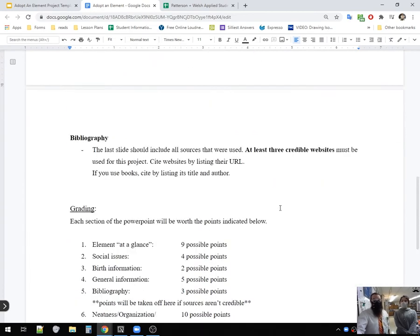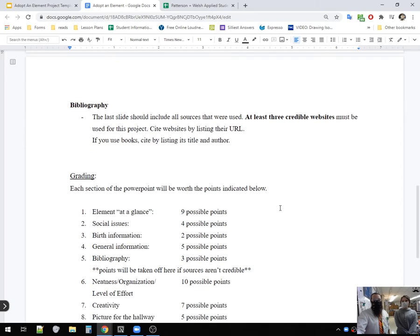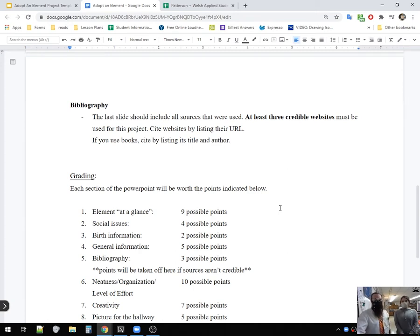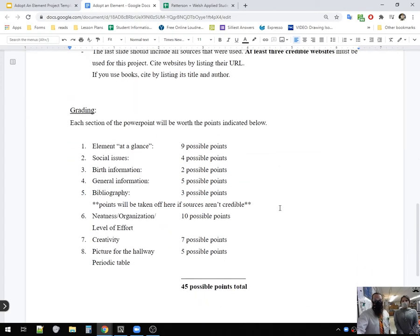Bibliography. Remember when we talked about credible sources? You need at least three credible websites. We can help you with this. If you don't know if it's credible or not, ask us. I love looking at websites. Yeah. It's so fun.